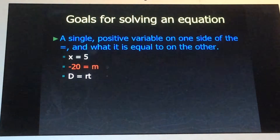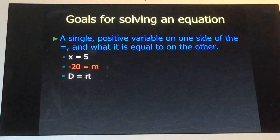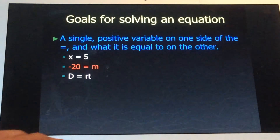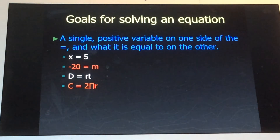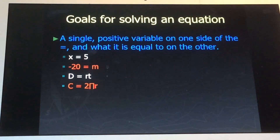A third example: d equals rt. You've probably seen this formula — it's called a literal formula or a literal equation, and it's the distance formula: distance equals rate times time. I'll give you another literal equation: c equals two pi r, which is the formula for the circumference of a circle.